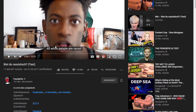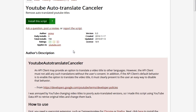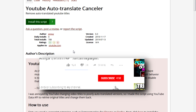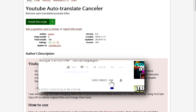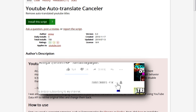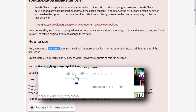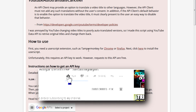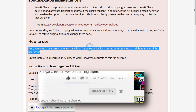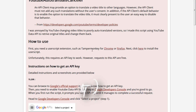Apparently there is a YouTube auto-translate canceller. It's a script for userscript extensions such as Tampermonkey for Chrome or Firefox, which we will install right now.